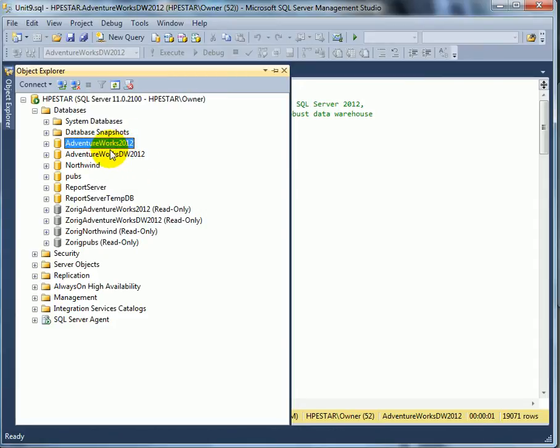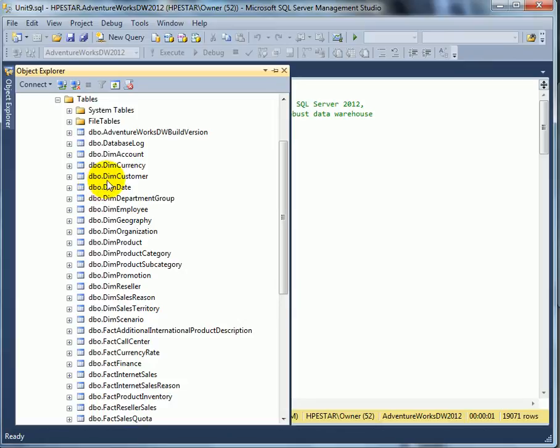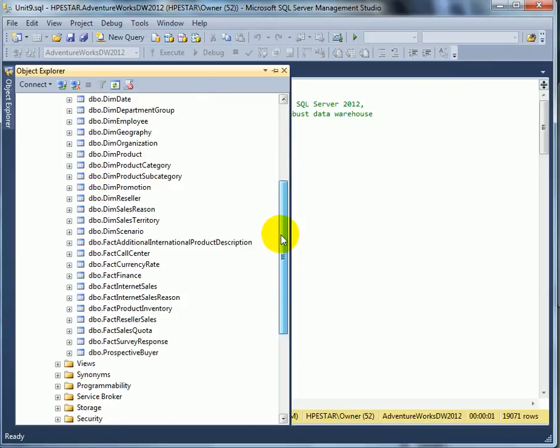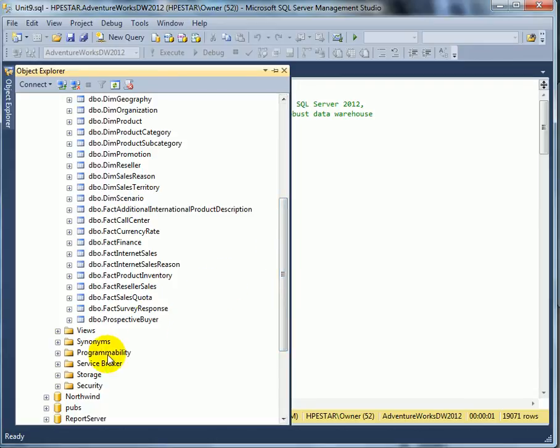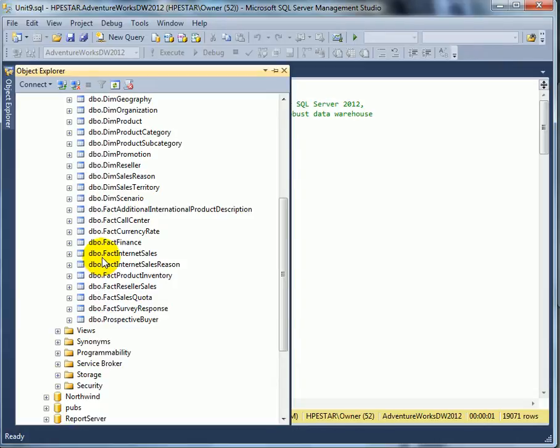This is the Transactional Database and this is the Data Warehouse Database. In the Data Warehouse Database we have dimension tables, which is a categorization of data, and we have fact tables which contain information, facts categorized by dimensions. When we join the two kinds of tables together, we get very interesting results.